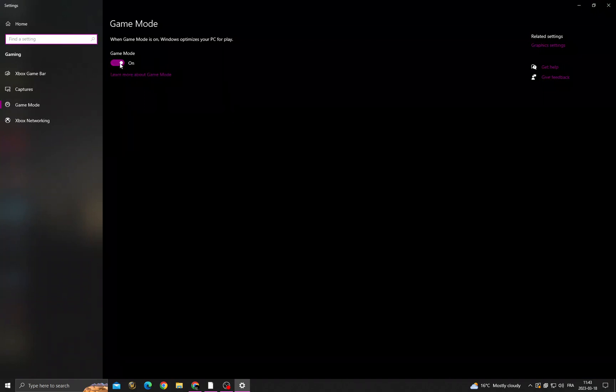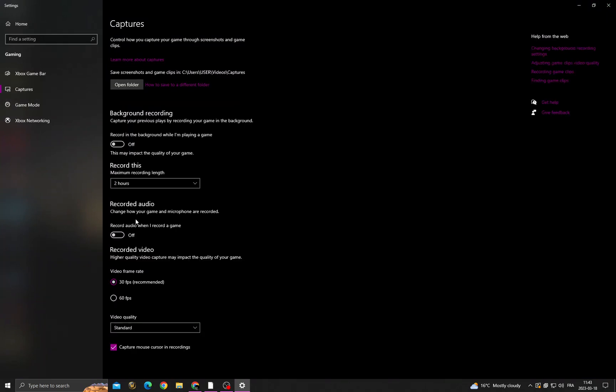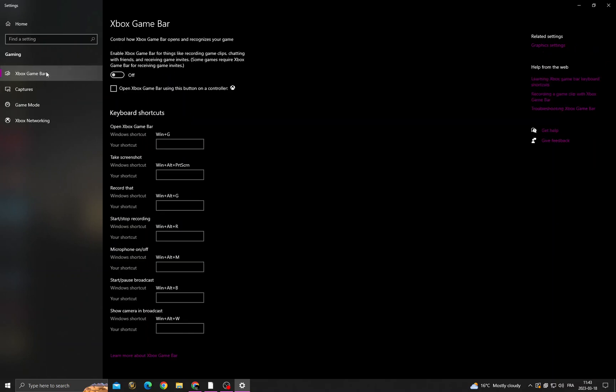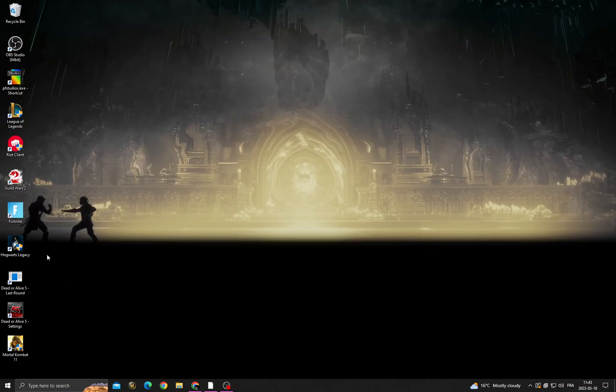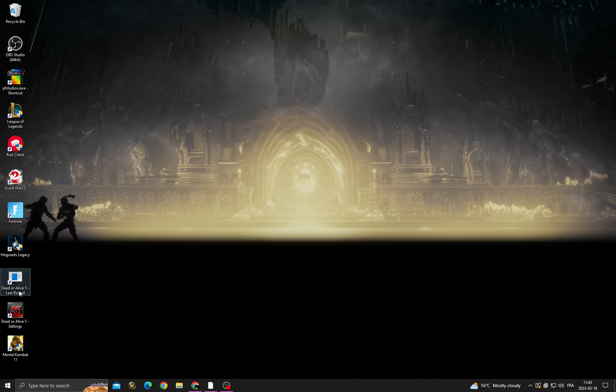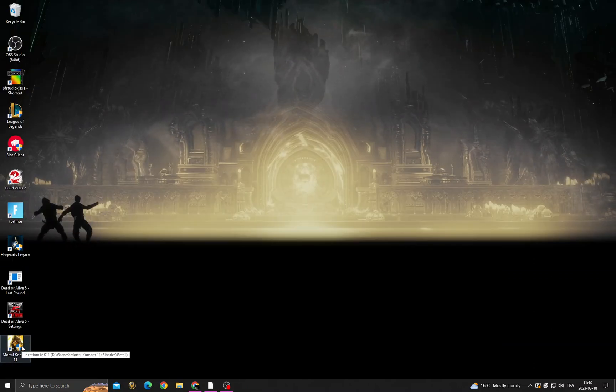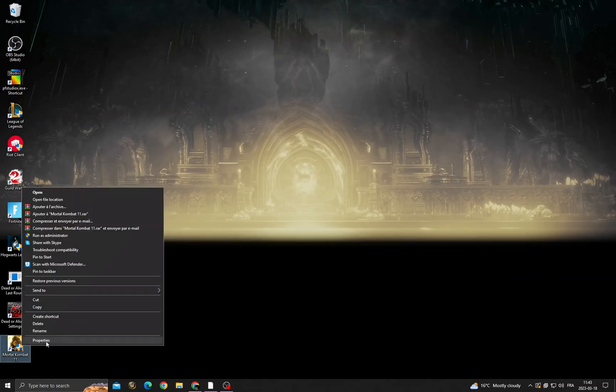Turn on this option, then go to Captures and turn off those two options. Go to Xbox Game Bar and turn off this option here. Now let's move to the next step. Right-click on Mortal Kombat.